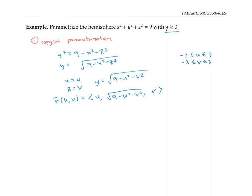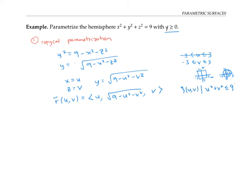But I don't have that whole rectangle on the u, v plane at my disposal for parameterizing the hemisphere. Instead, the projection of the hemisphere onto the u, v plane (which is the x, z plane) is really just a circle of radius three. So a better way to describe the domain for the parameterization is the set of (u, v) such that u² + v² ≤ 9.